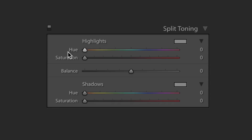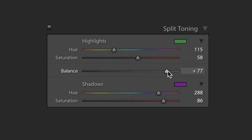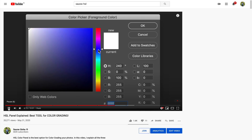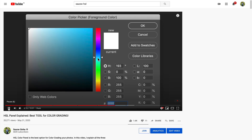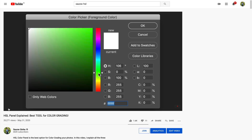In split toning you have three components: hue, saturation, and balance. I have explained hue and saturation in detail in episode 2 of color grading where I was talking about the HSL panel. But in short, hue is what color you're choosing and saturation is the intensity of that color. Now what is balance? I'll talk about that later. First let's do some coloring.